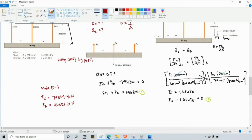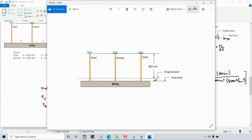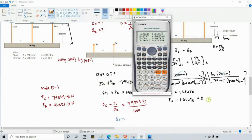For steel, stress = PS / AS = 74,809.40 / 600 mm² = 124.68 MPa. This is a tensile stress.